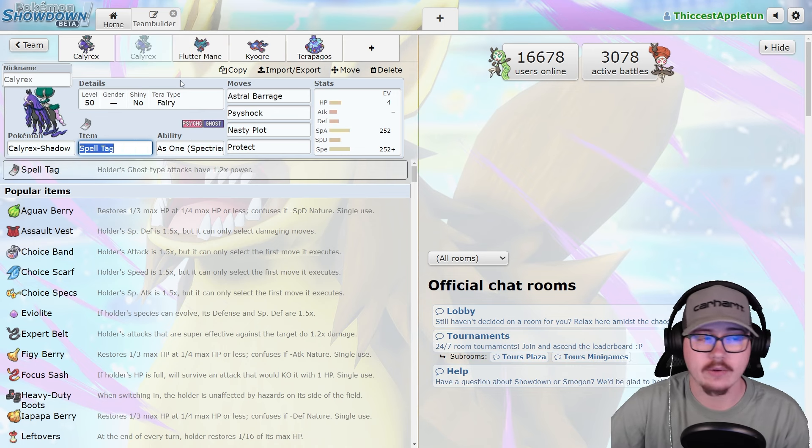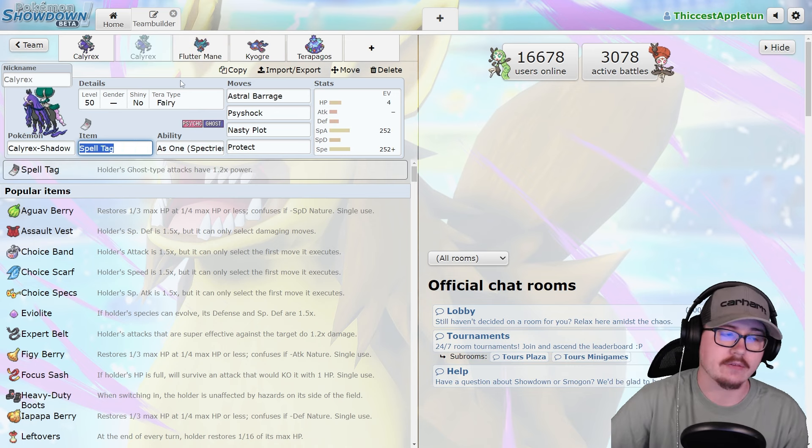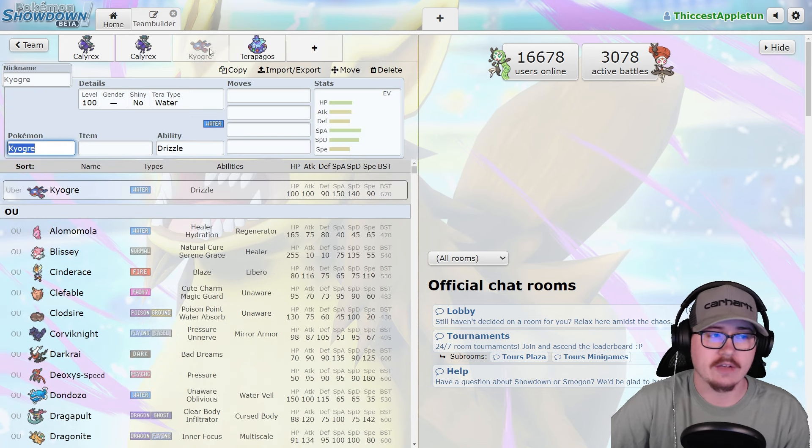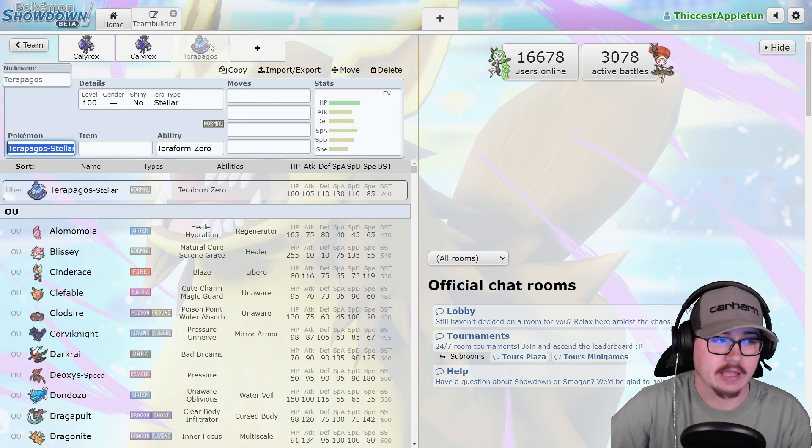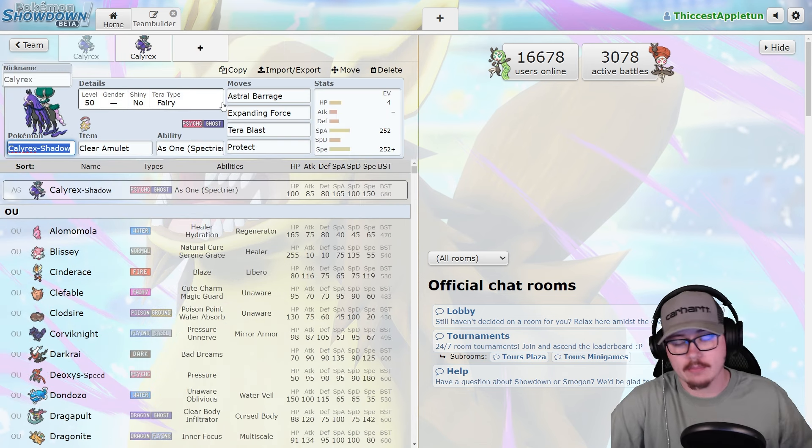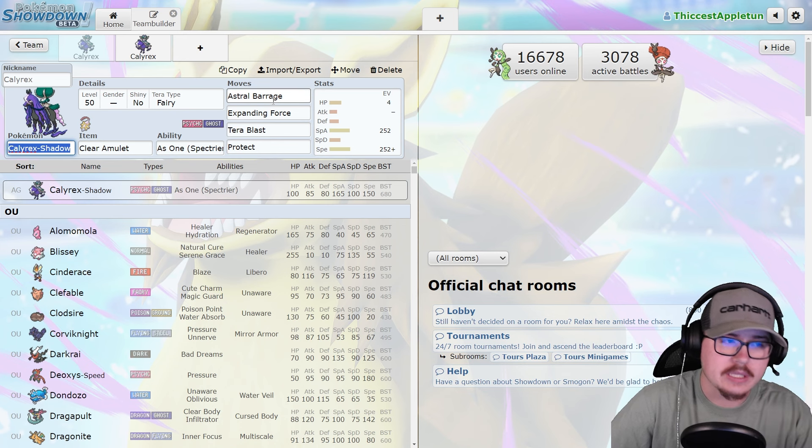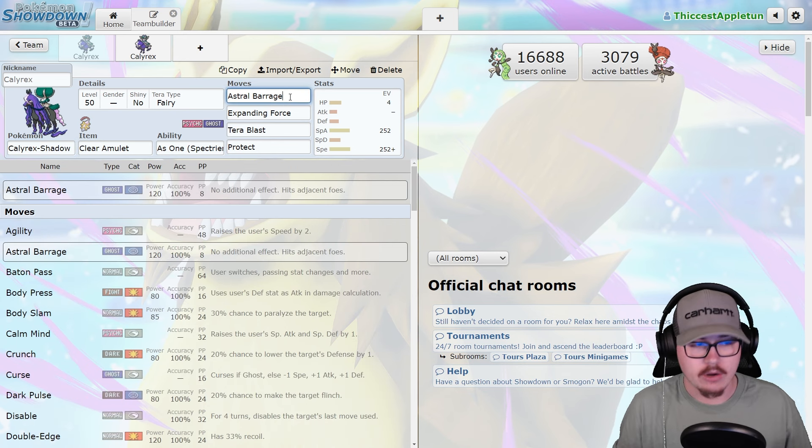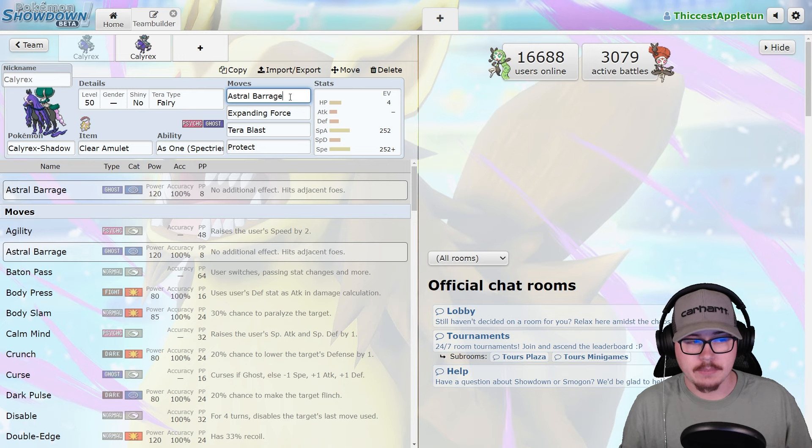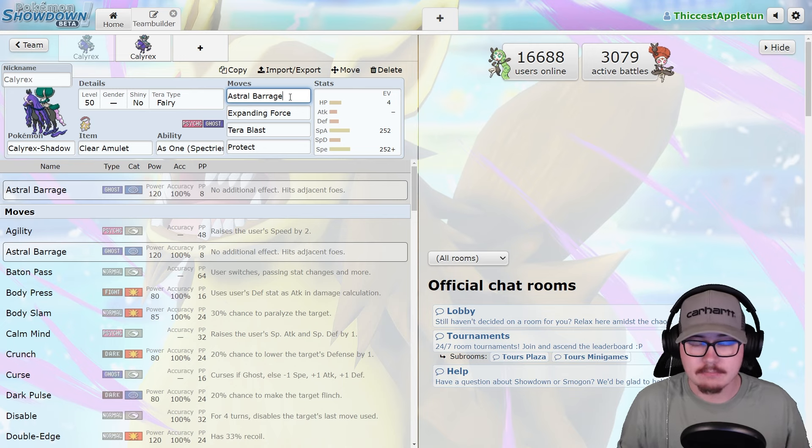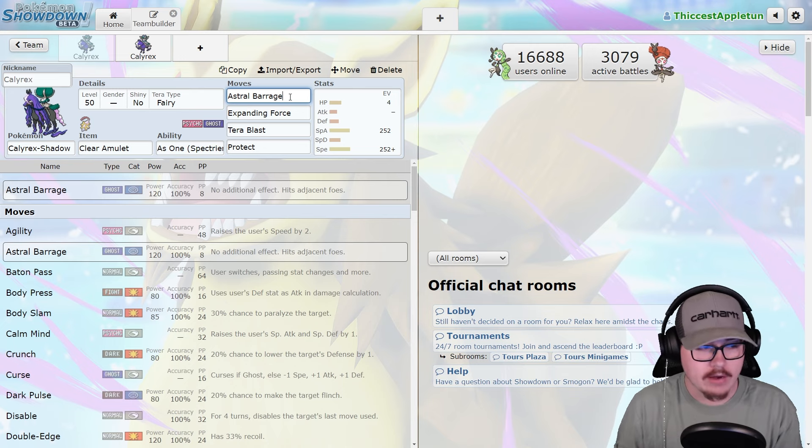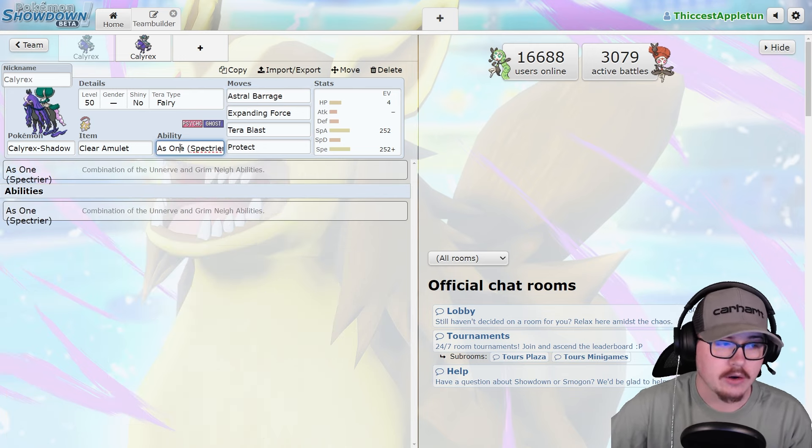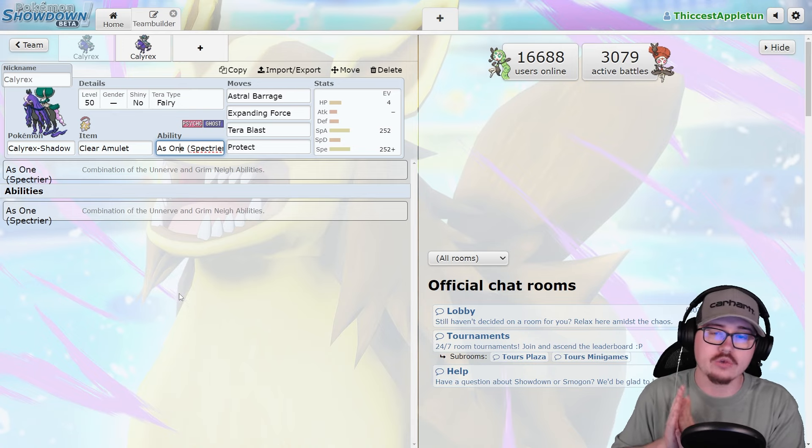I don't think that Calyrex Shadow Rider as it sits right now is the death of Fluttermane, but there is just stuff to talk about with Calyrex Shadow Rider because it is so incredibly powerful. You're typically seeing the signature move Astral Barrage, 120 base power with 100% accuracy spread move. Very, very good, especially when you pair it with the ability As One.